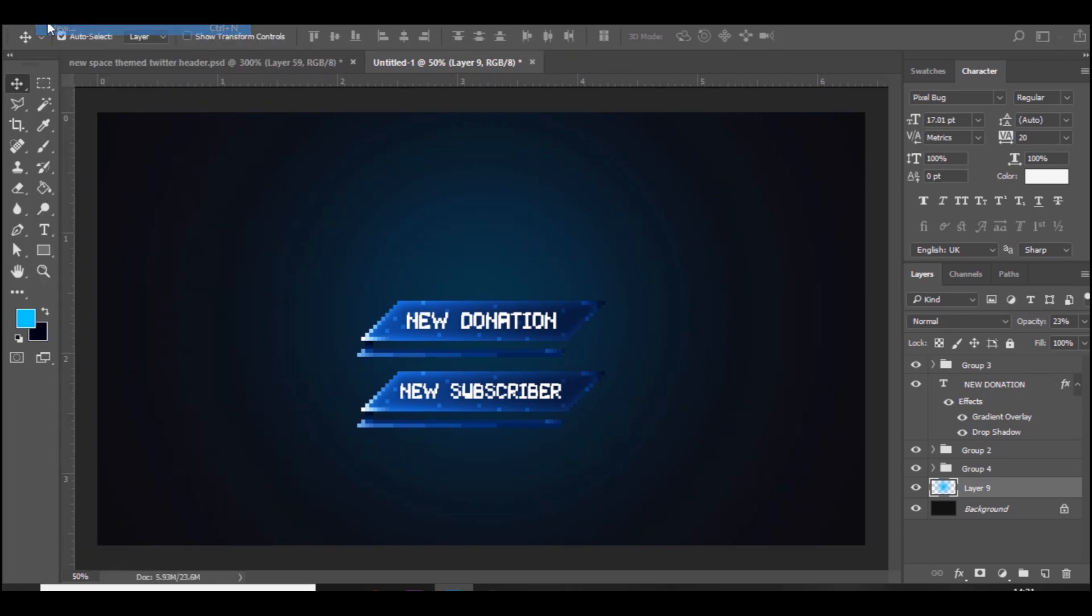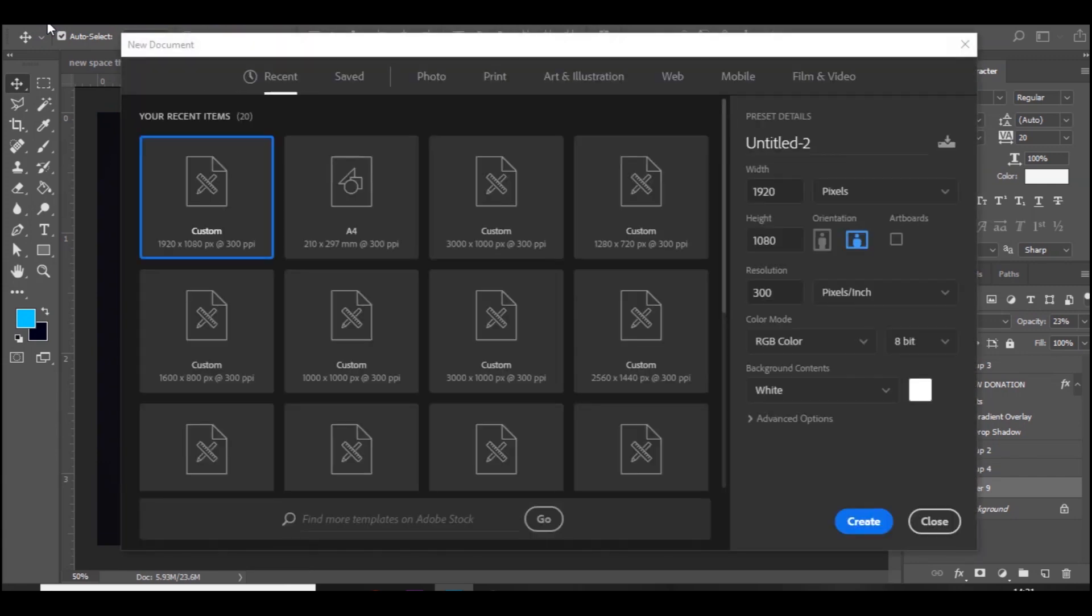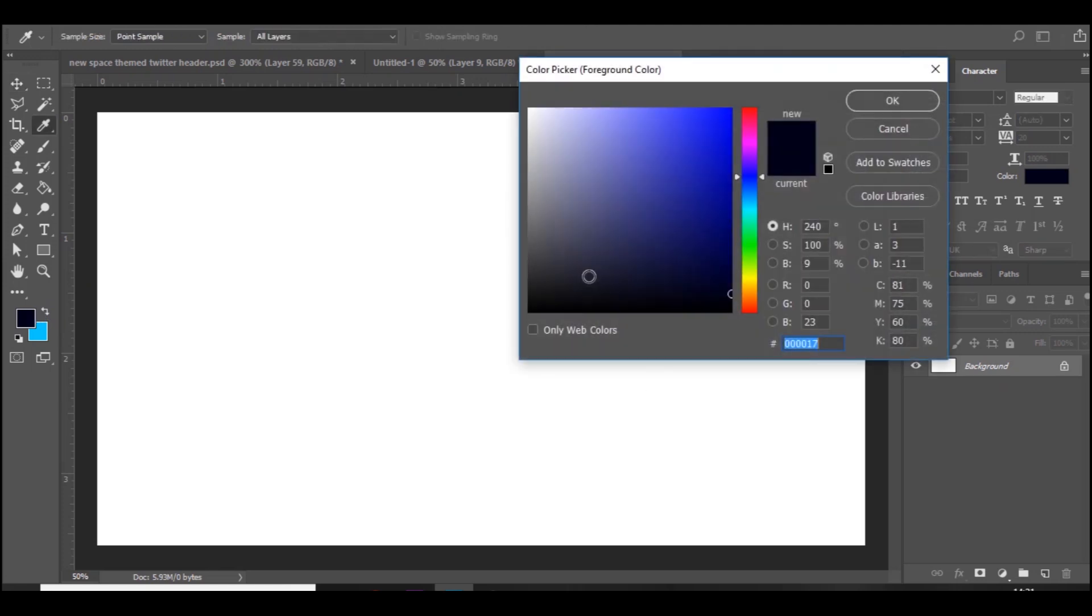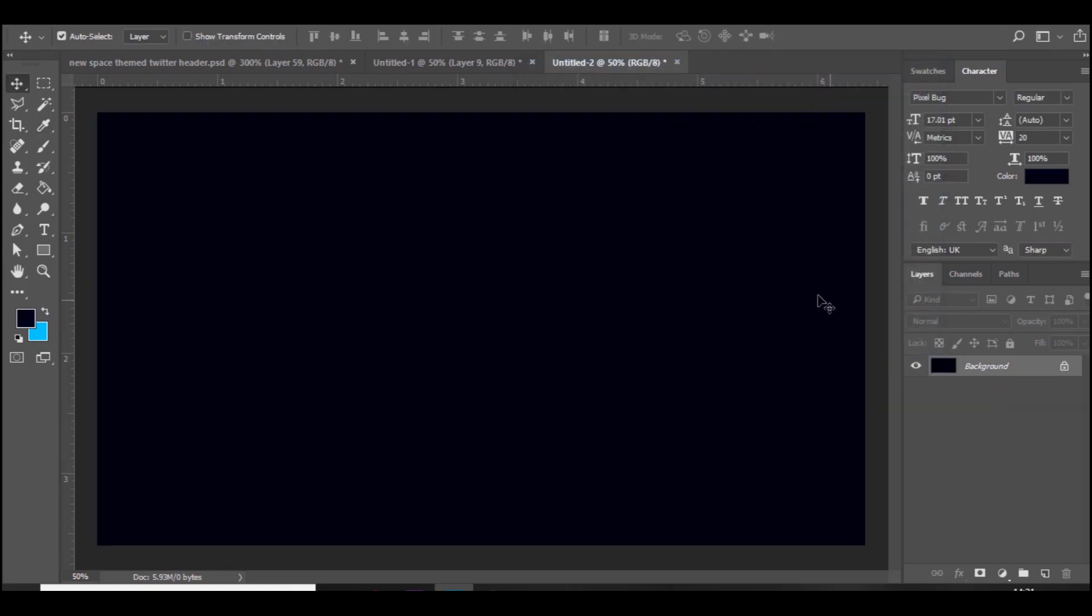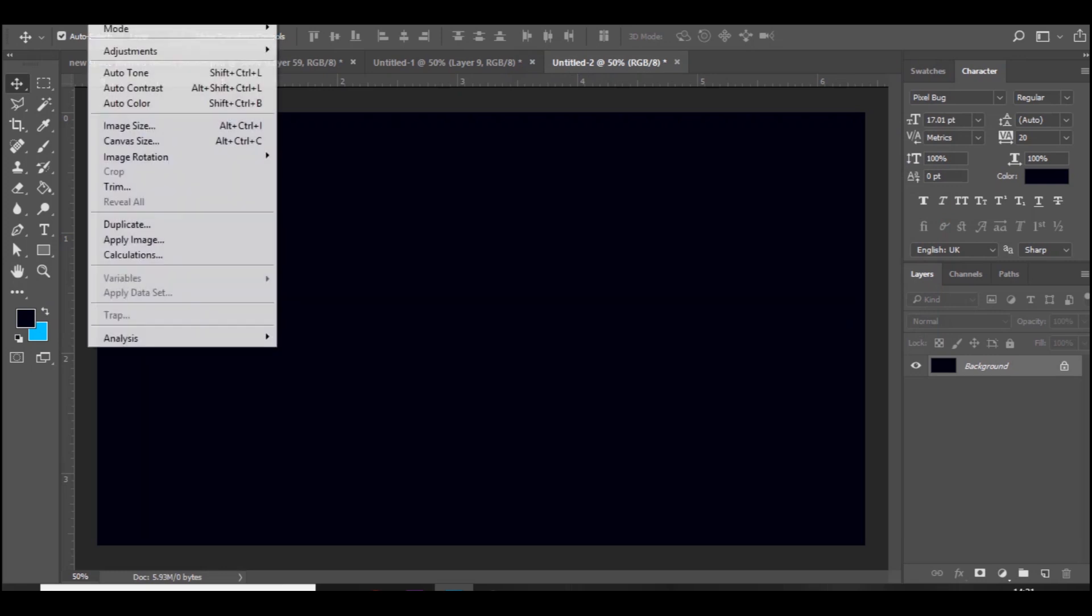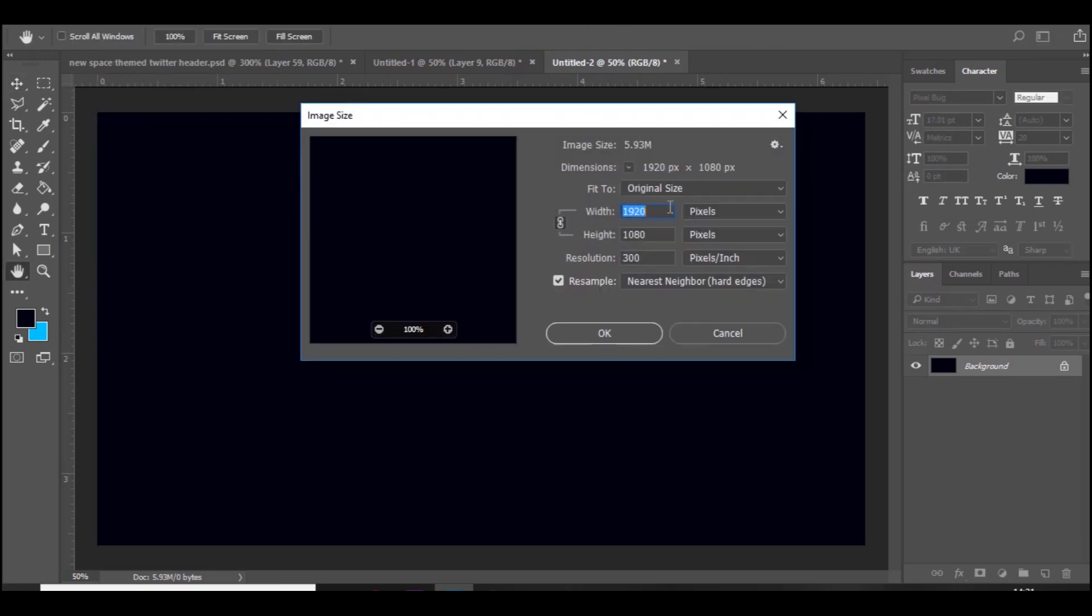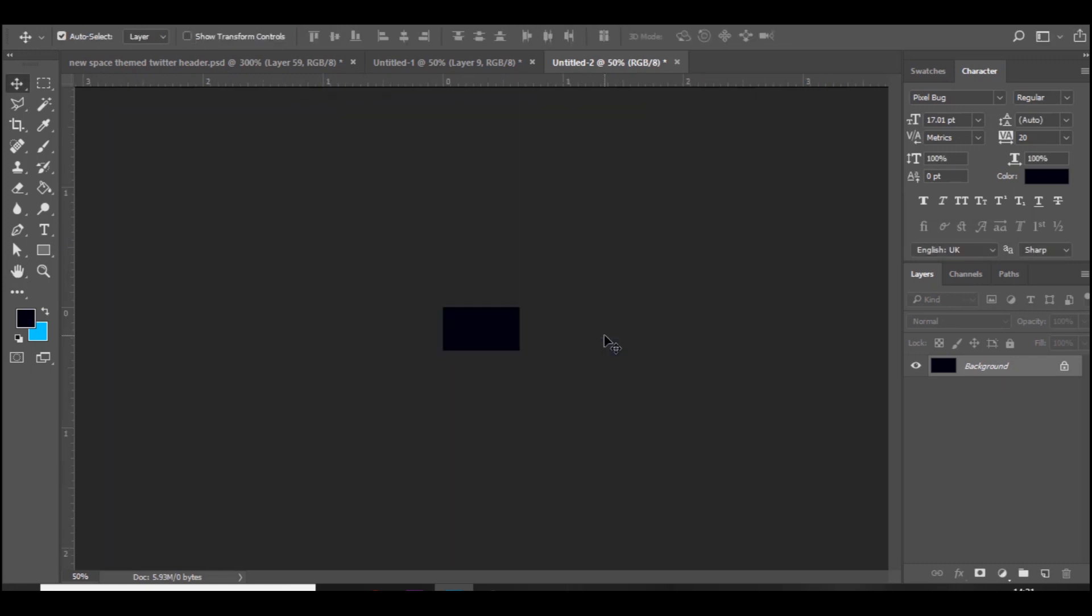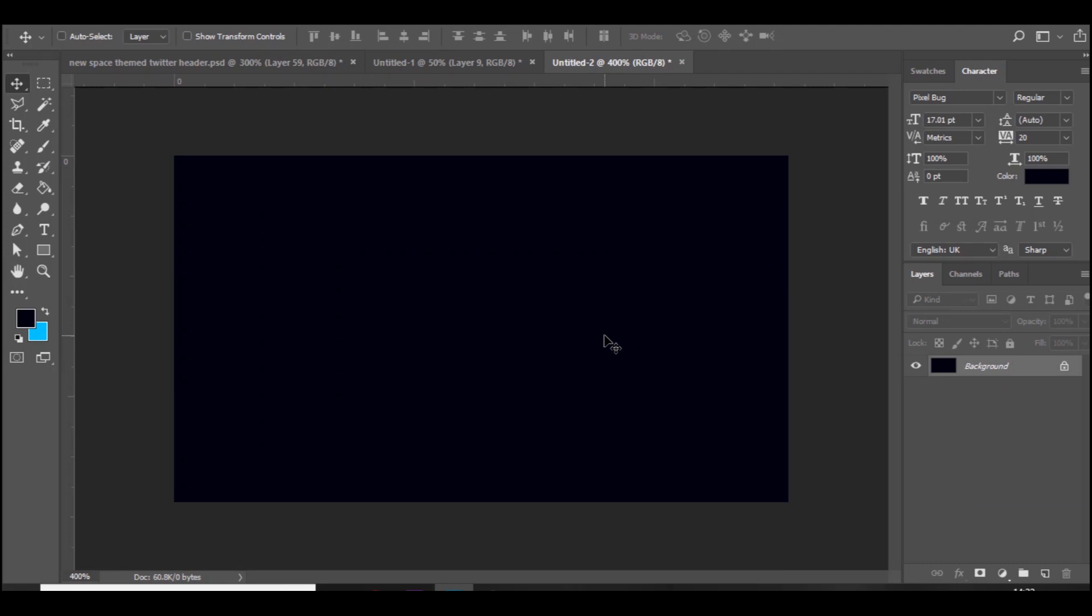First thing you want to do is go to file, new, and open up a 1920 by 1080 document like so. Then what you want to do is let's just change the background first so we can see what we're doing. Just make it like a dark color instead of white. And then you want to go to image, image size, and bring it down to 192 by 108.